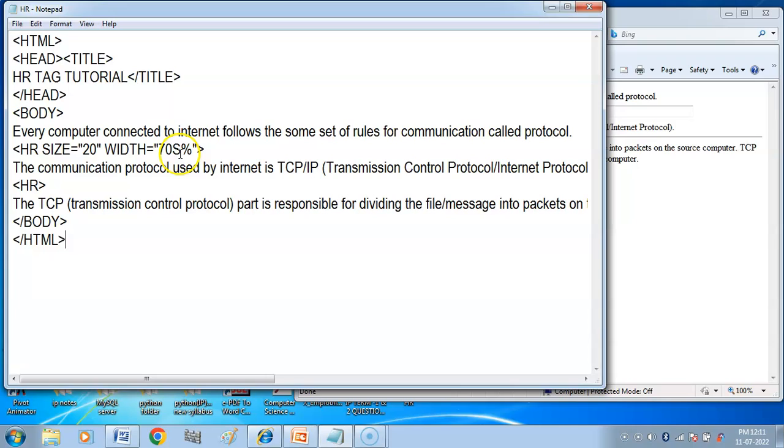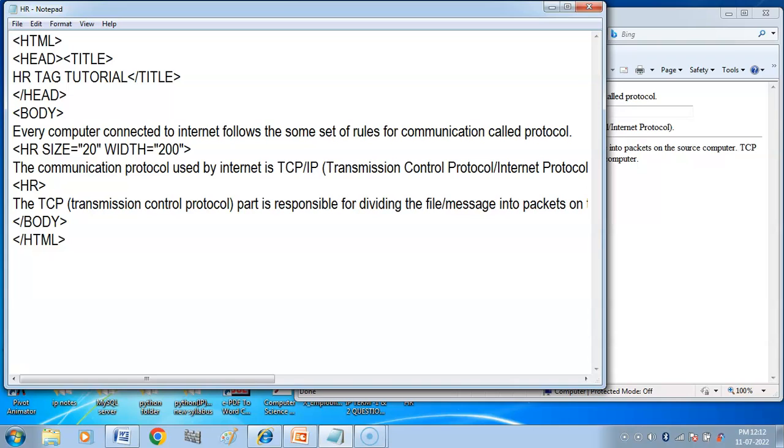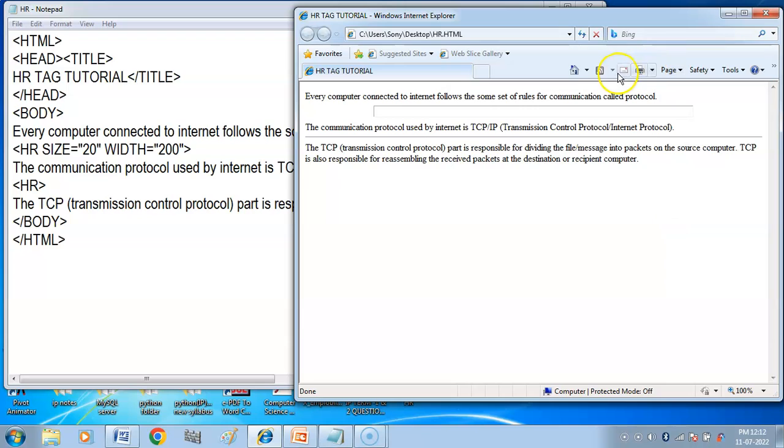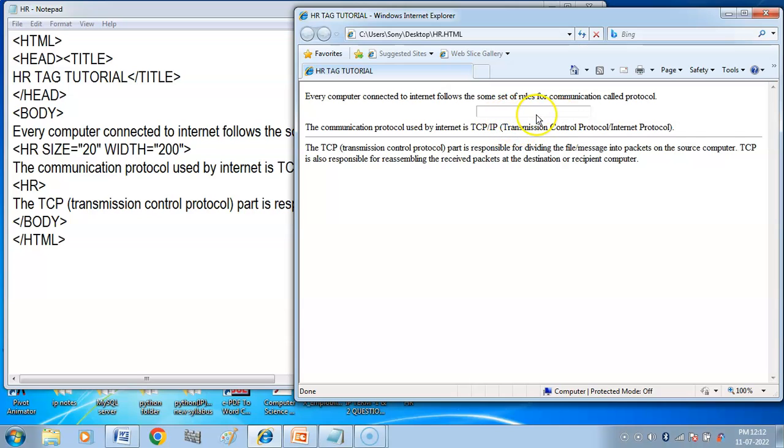And you can specify it in number of pixels. I have given it 200 pixels. See how small it is.